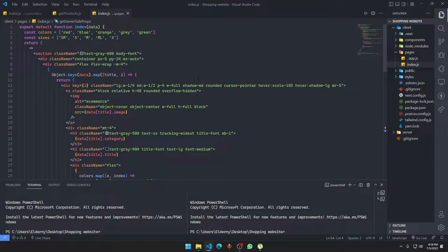So now what we're going to do is set up another page that is going to be more like a product-specific page. If someone clicks on a product, they should be taken to another page. So we want to make some routes for that as well.